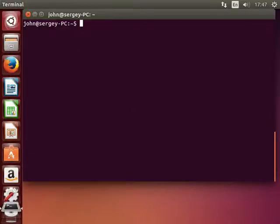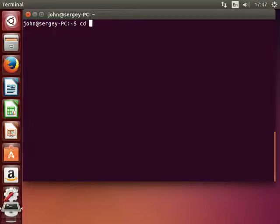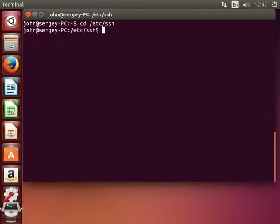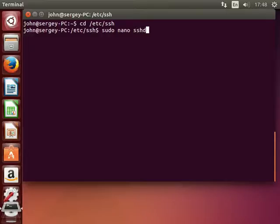And next we can proceed to the configuration of SSH service. Let's change directory. Type in cd /etc/ssh. And now we need to edit sshd config. Type in sudo nano sshd_config. Hit enter.